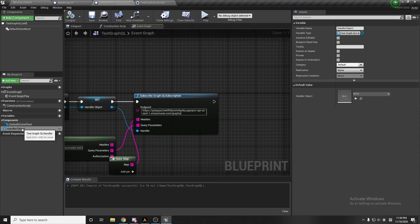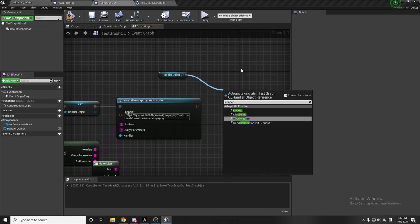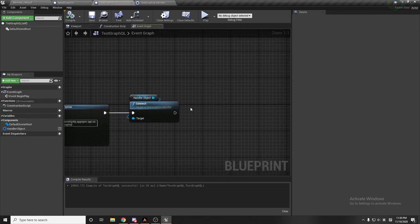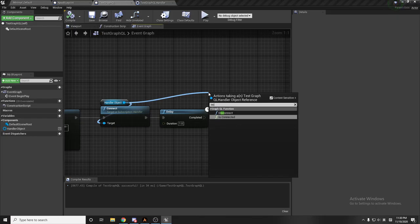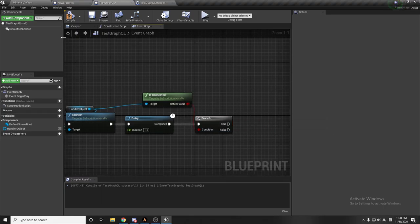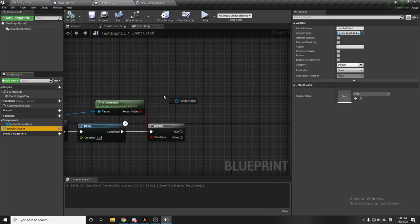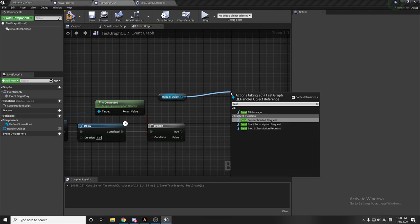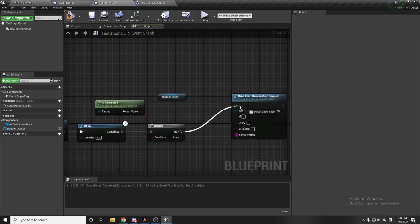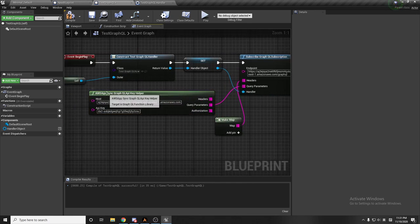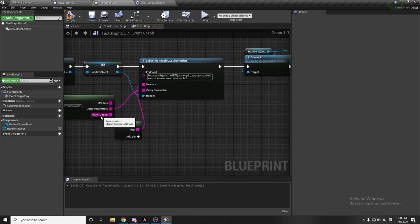In the handler, we'll use this and after scripting the GraphQL subscription we use our handler to connect. Since the connection won't be immediate, I'll delay one second, then check if the handler object is connected. If it is, we use the handler object node called 'send start subscription request' and pass in the AppSync GraphQL API helper authorization.